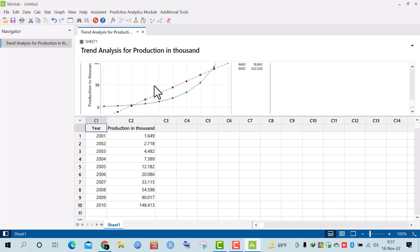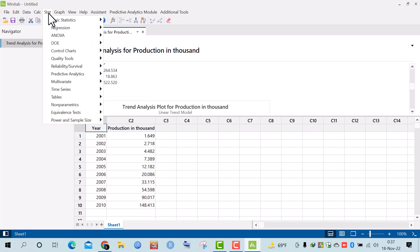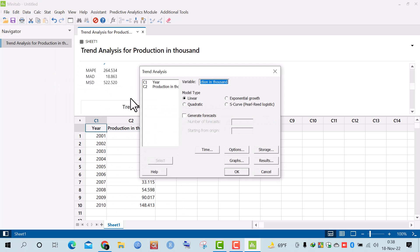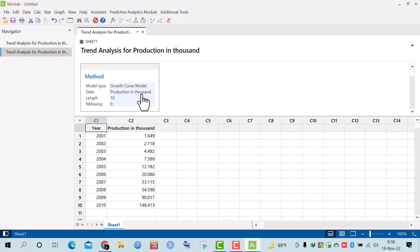Moving to the next question: fit an exponential trend model with the data. Again, I click on Stat, then Time Series, then Trend Analysis. I select the 'production' variable again, and this time I select exponential growth as the model type.